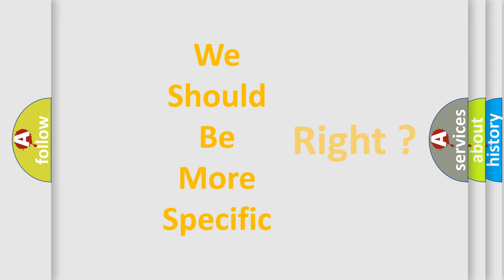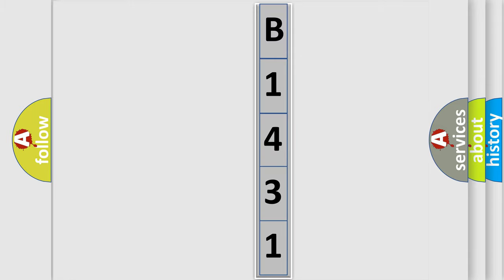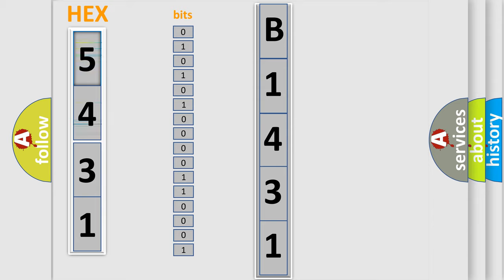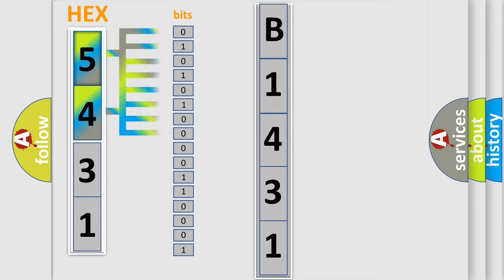The following demonstration will help you look into the world of software for car control units. The error code is split into two bytes consisting of 16 bits. One bit is the basic unit that each computer works with. The bit has two logical states.